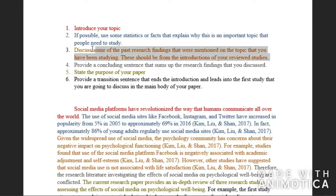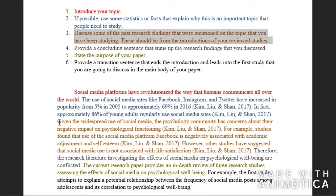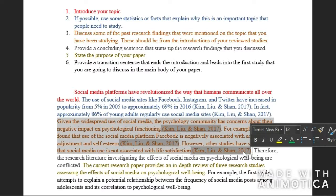Step three is to discuss some of the past research findings that were mentioned on the topic you have been studying. These should be from the introductions of your reviewed studies. For example, I transition the reader by saying there's widespread use of social media and the psychological community is concerned that it may have a negative effect on psychological functioning. Then I described some studies that found negative findings, such as Facebook use being negatively associated with academic adjustment and self-esteem.